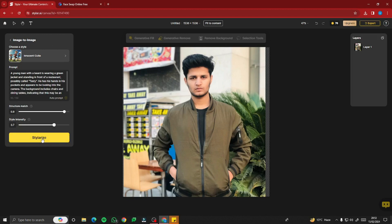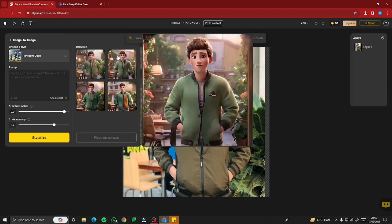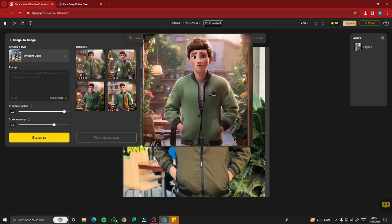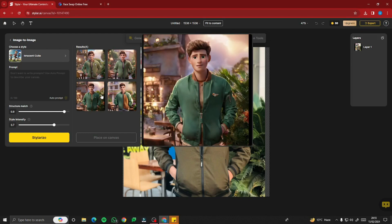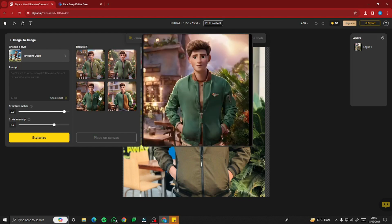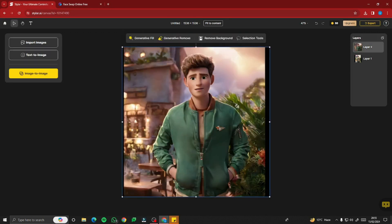After that, click on Stellarize. This will take a bit of time and then give you four variations of the cartoon character. I'm really liking this one as well as this one — they look really good. I'm going to select this one and place it on canvas.